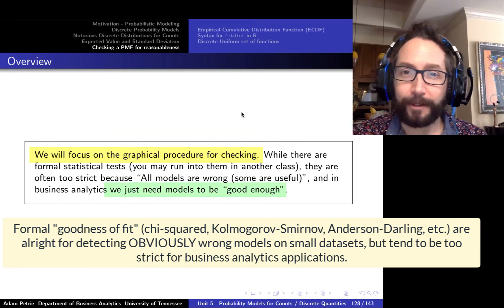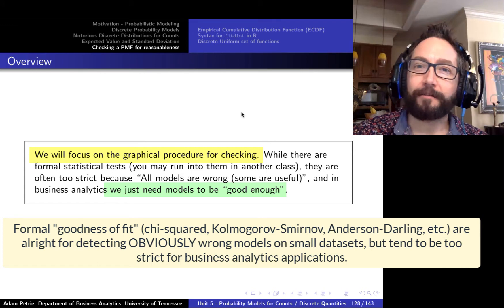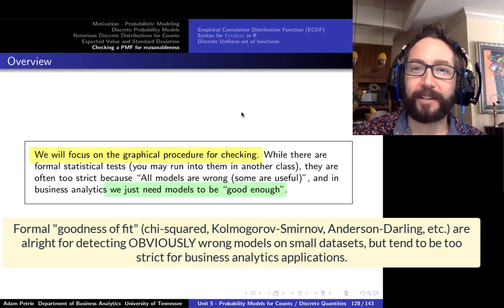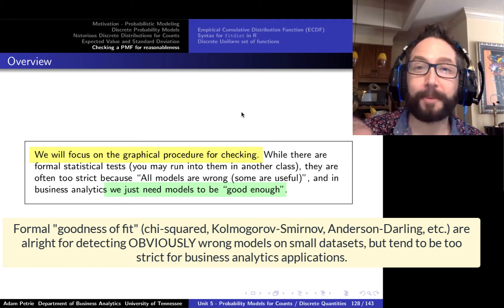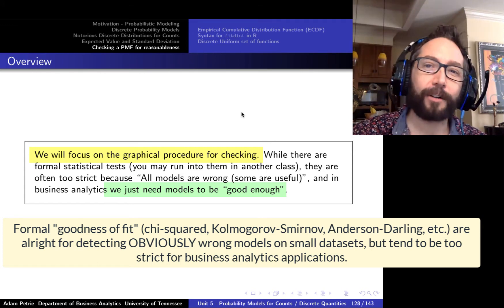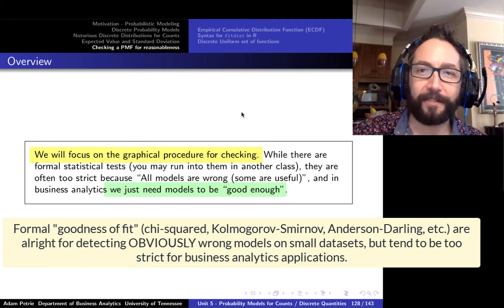The way we're going to check the reasonability of a probability model is with a graphical procedure. In other classes, you'll learn about formal statistical tests to check if the data you've collected is statistically consistent with a proposed probability model. But that's really overkill because we're going into this procedure knowing we haven't proposed the right model — it's wrong. We're more interested in knowing: is it close enough to be useful? The graphical comparison really helps hit that home.